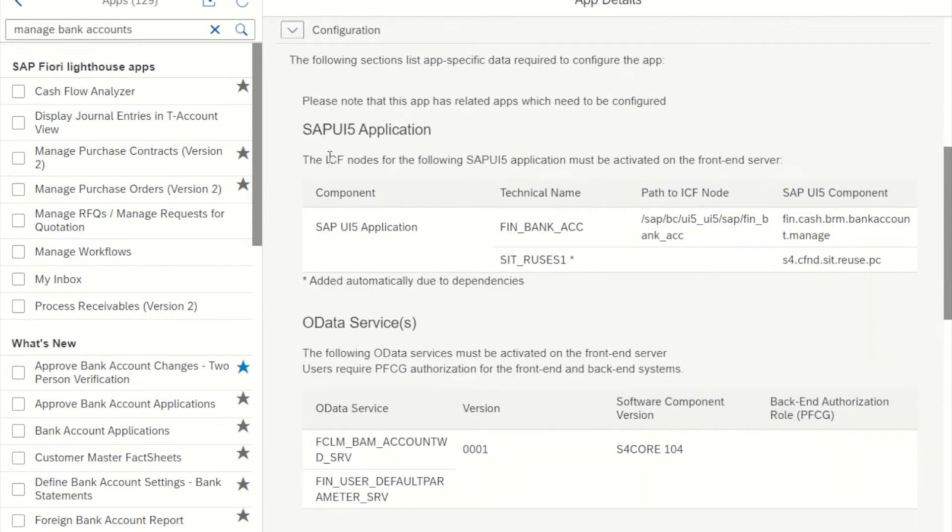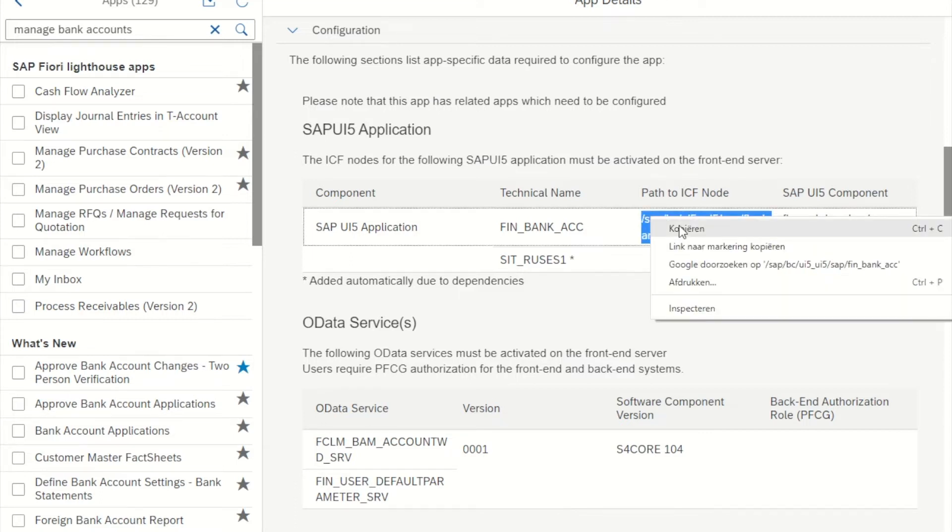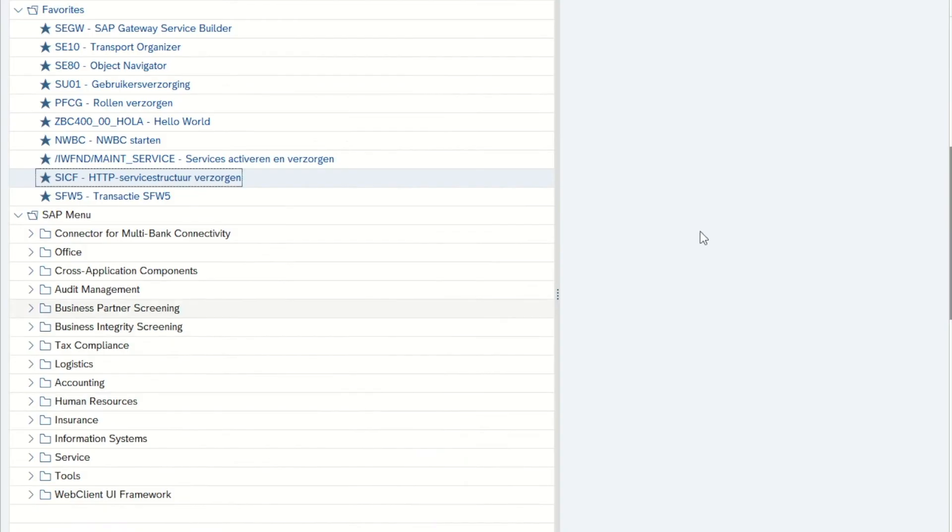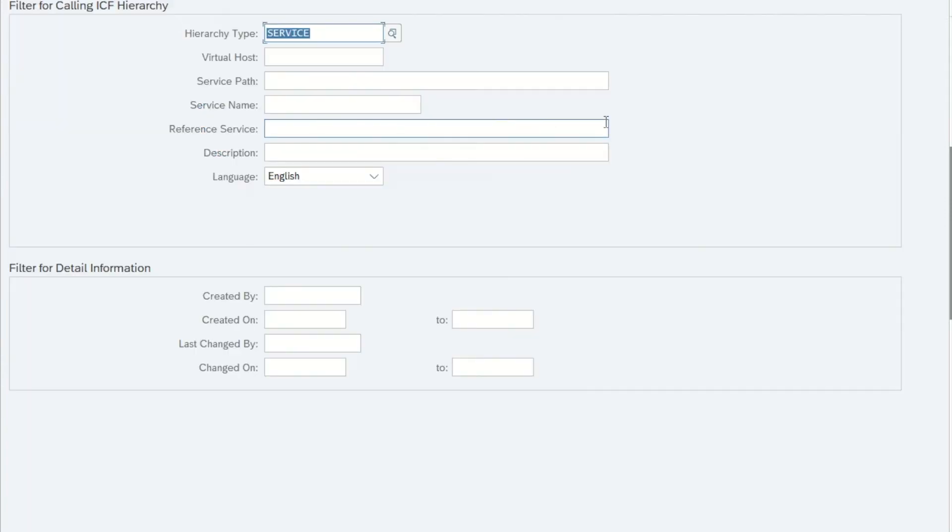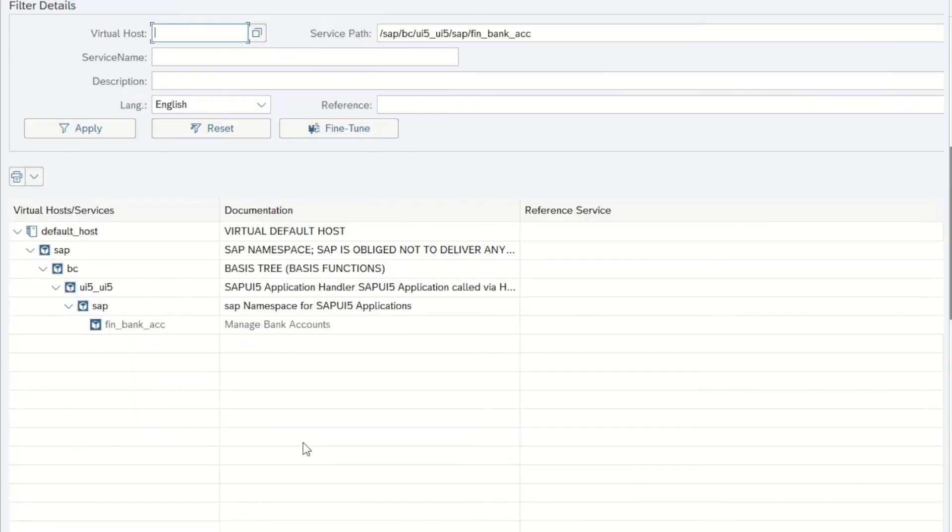First up are the ICF nodes that need to be activated. I copy the path to the ICF nodes. Next up, I start up the SAP GUI and go to transaction SICF. I copy the service path over here and press Execute.